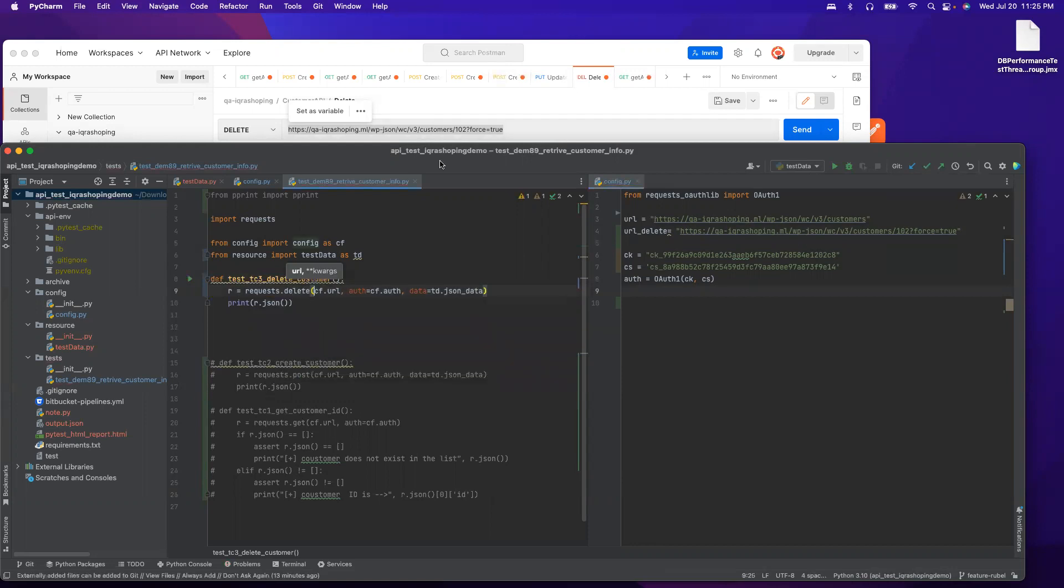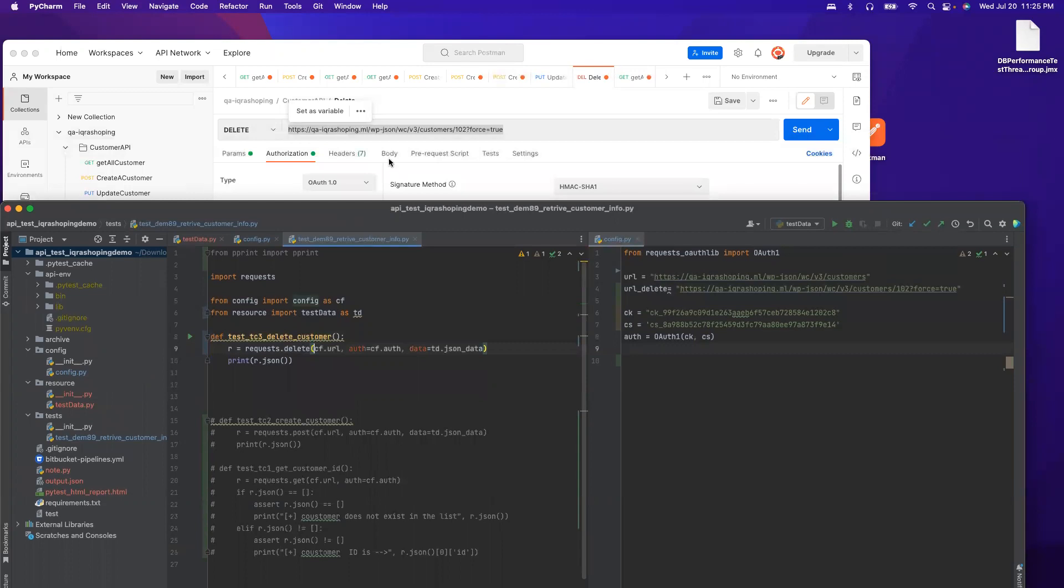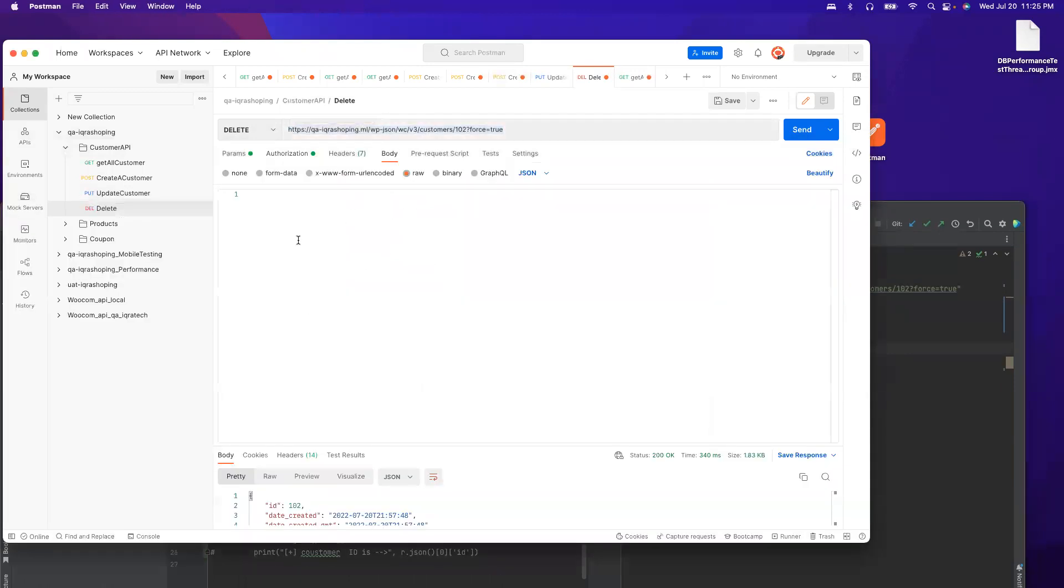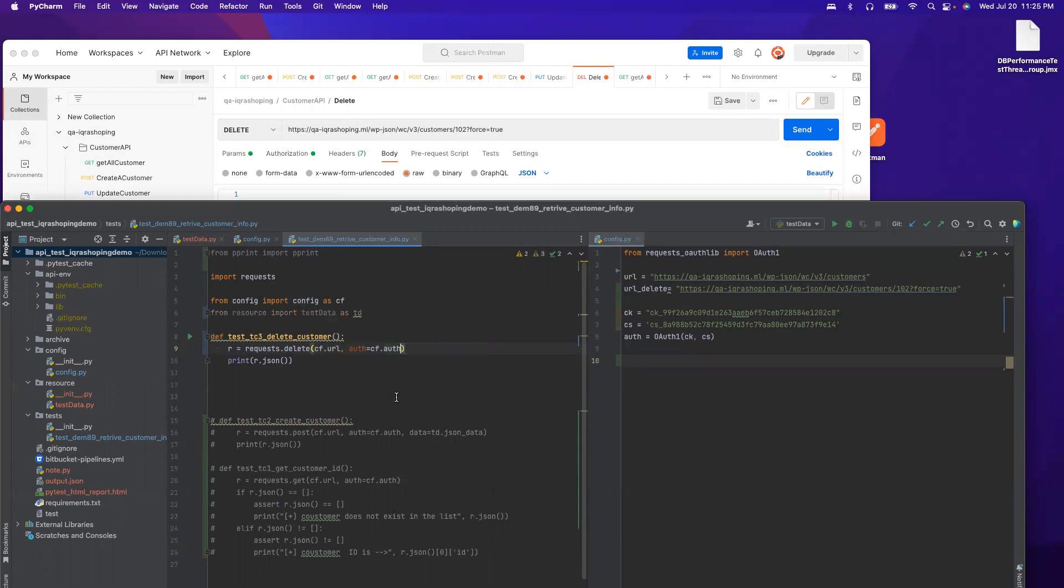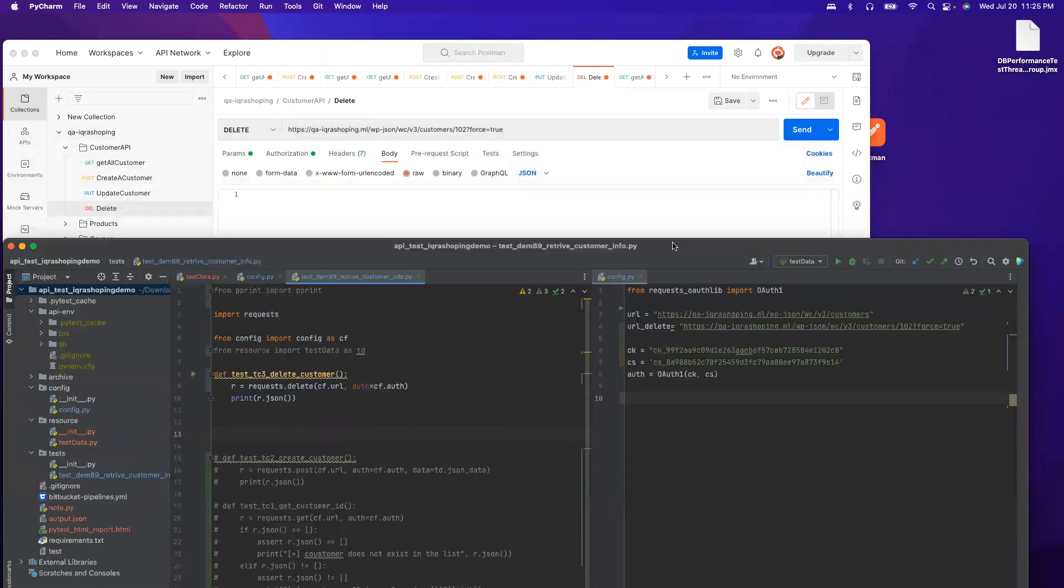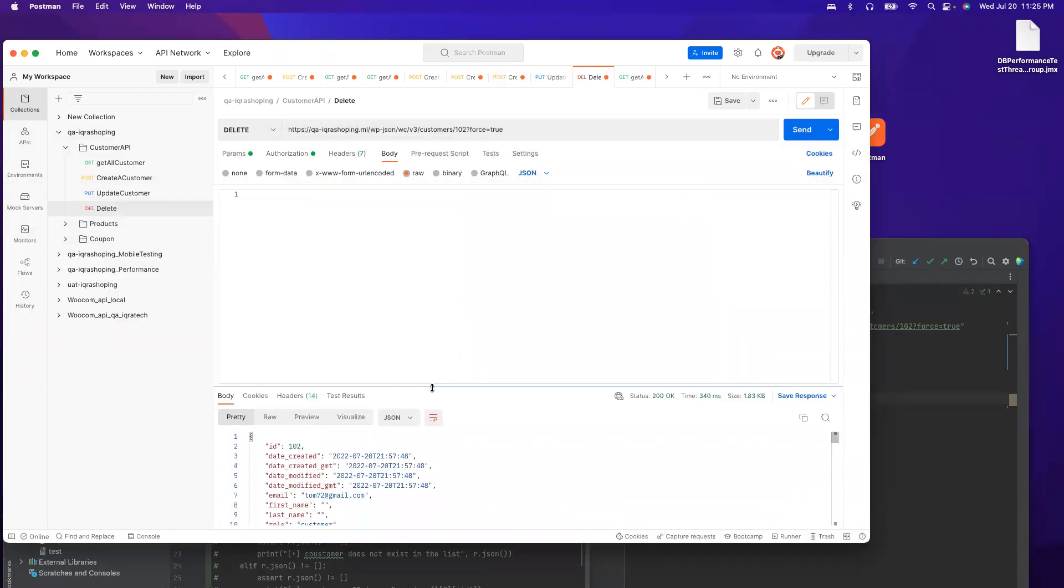We do not require any body. If I go to the body, it's empty, right? So we don't need any body, so I can delete this part.